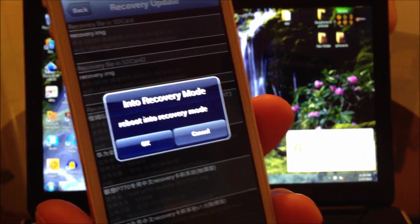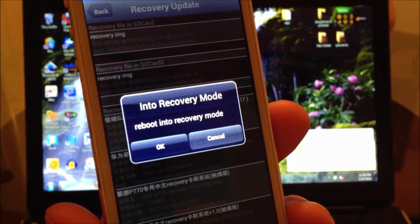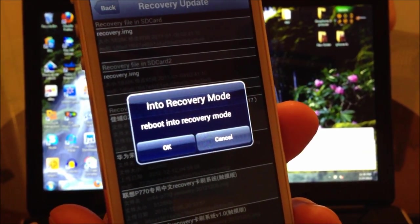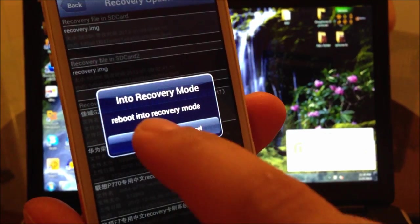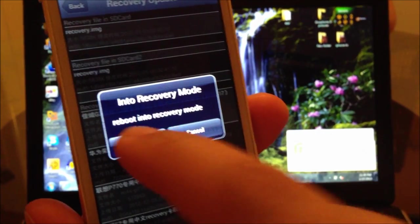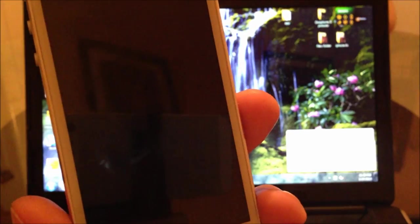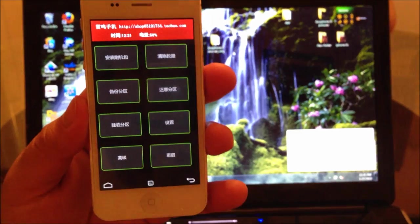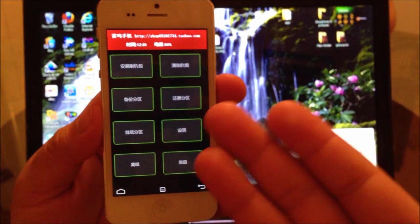And now it's going to ask you whether you want to reboot into recovery mode. Just so we can test this, I'm going to select okay. And here it is. Here is the recovery image.